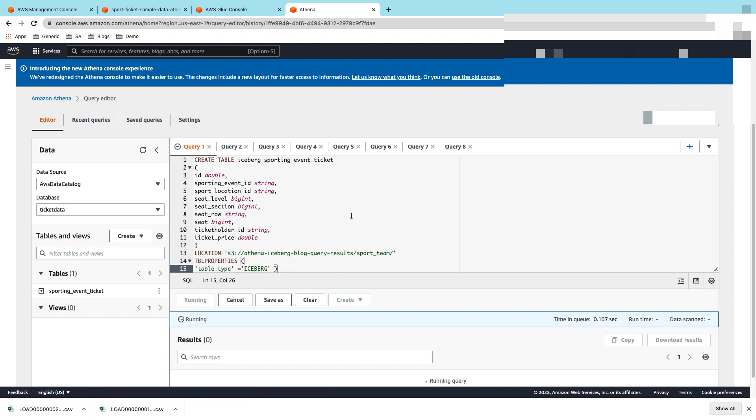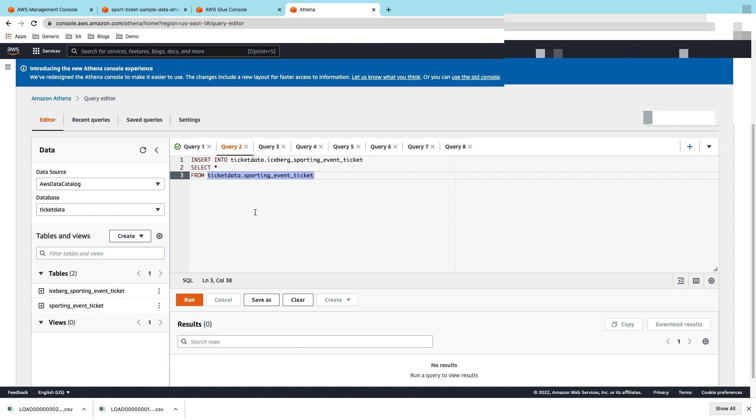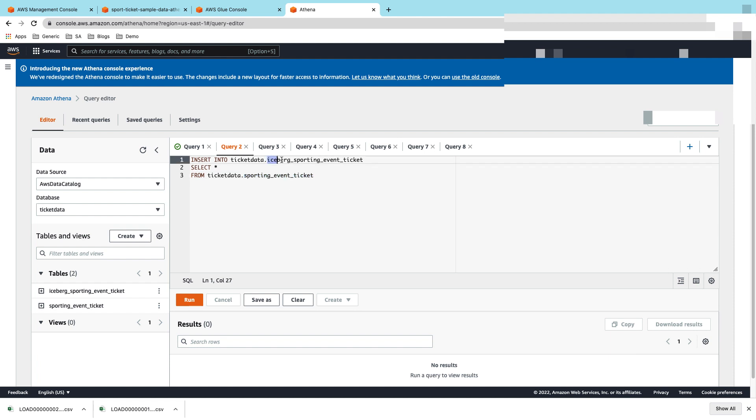The next thing we're going to do is loading the data from the CSV files that we had, which is the Data Catalog entry of sporting_event_ticket. That's the table name we have given in the Data Catalog. We are moving that data into the new Iceberg table that we have created.